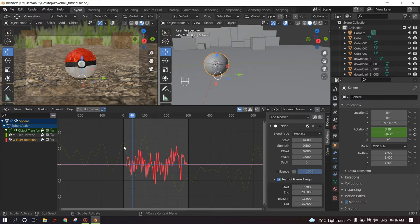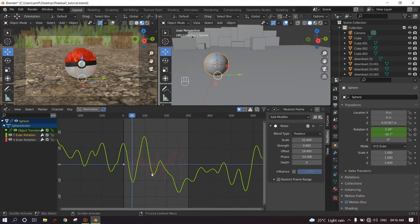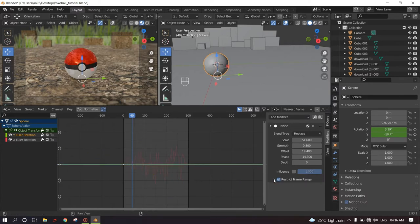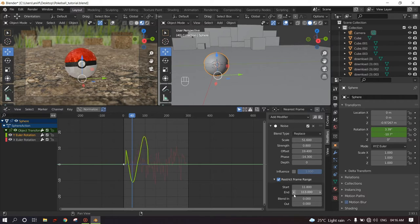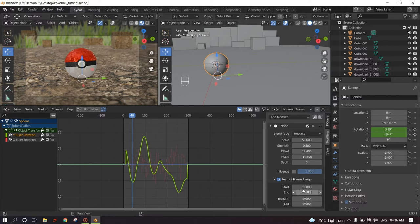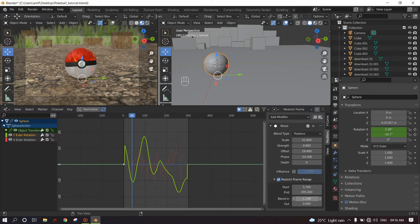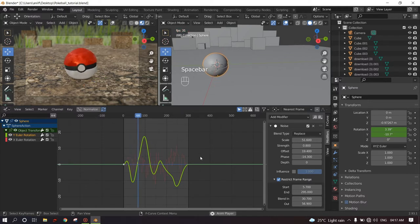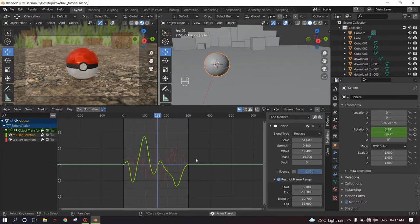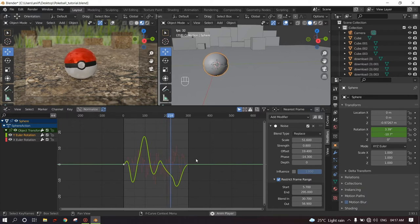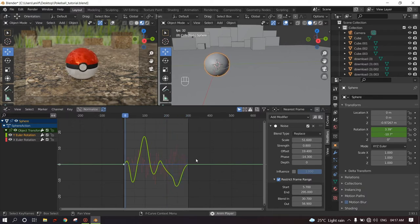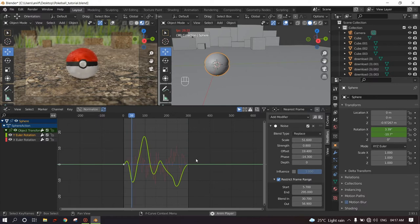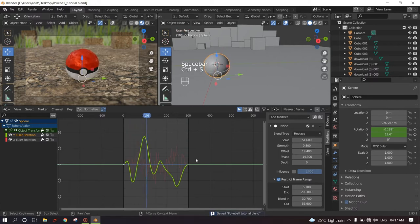You will do the same to the Y axis as well. Restrict frame range, starting from 11 and then ending it right there. And blending in and blending out. Then play this. This will be in a perfect loop. Ctrl+S to save. Now the movement animation is done.